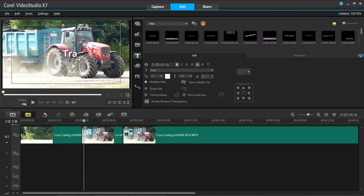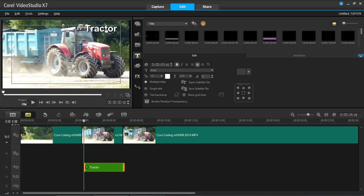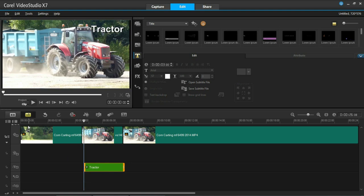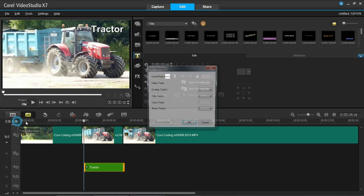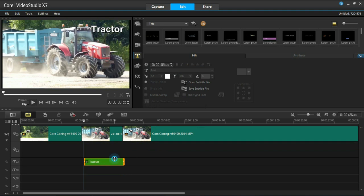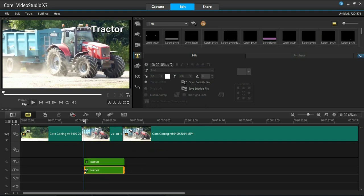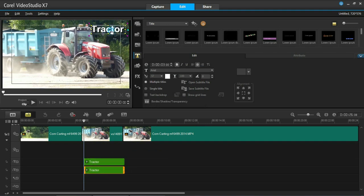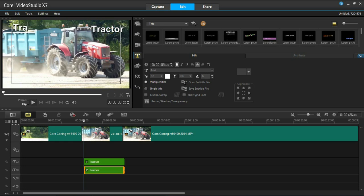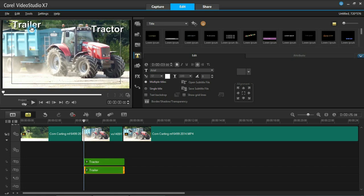So tractor obviously goes on top of the tractor. I'll just copy that and insert a new title track. Just copy that, paste it below. And we can then put trailer in as well. Okay, we've got tractor and trailer now.